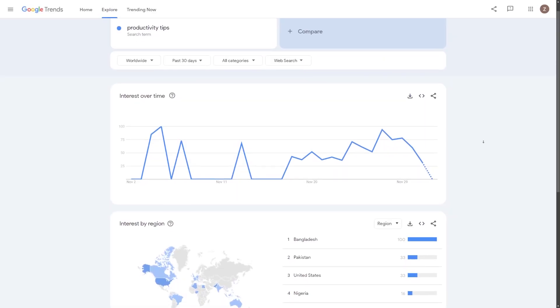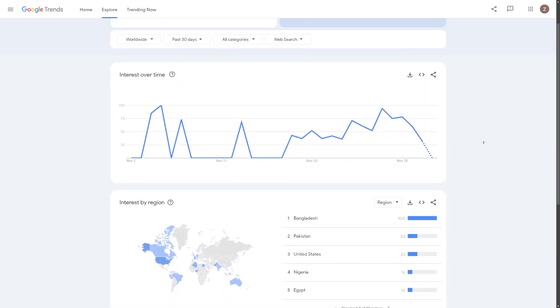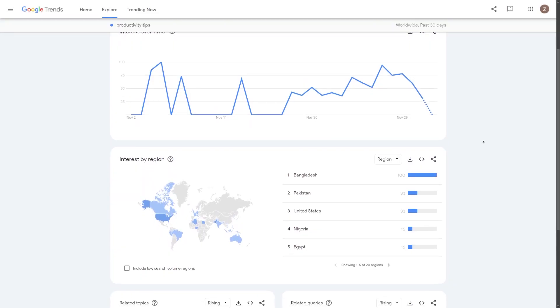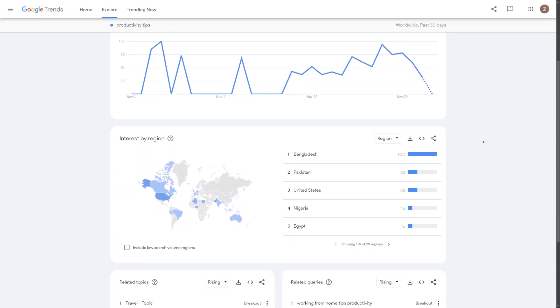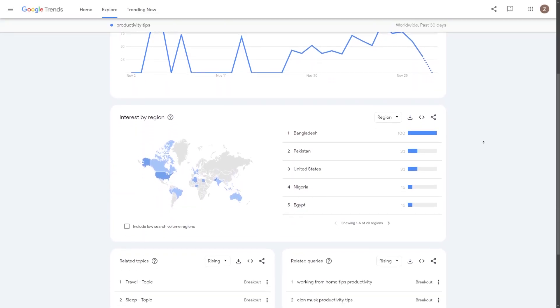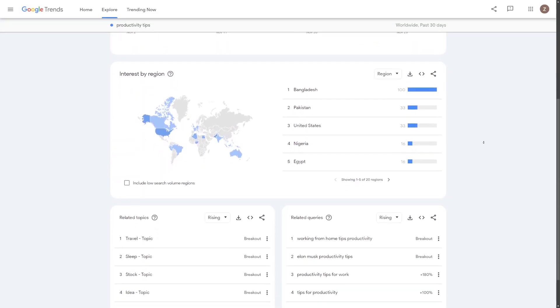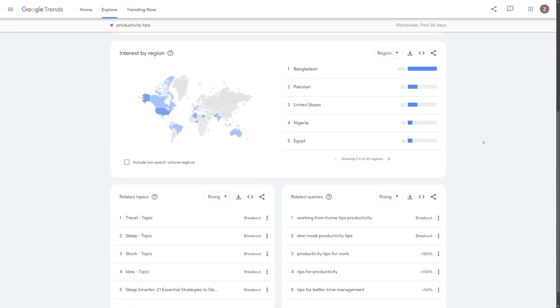Next, head over to Google Trends. If your topic shows consistent interest or, even better, a gradual rise in searches, it's a good sign.